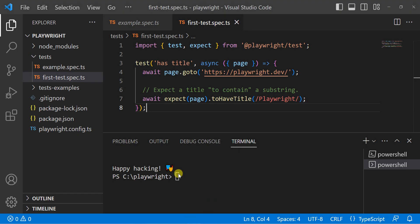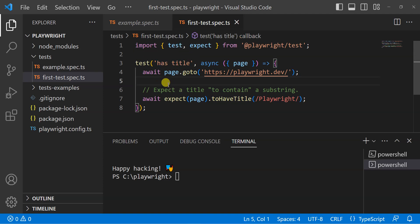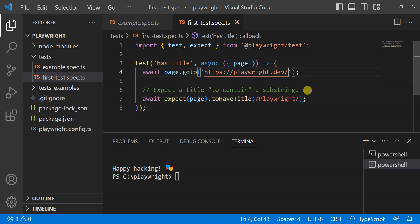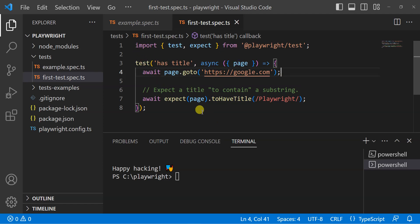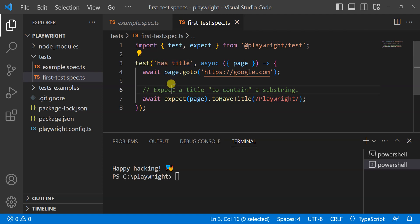Let's look at this test. The name of this test is 'has title'. The page is going to playwright.dev, but we're not going to playwright.dev — we're going to change this to google.com. We just want to understand some basic things: the test name is 'has title' and the page is going to the specified site. So we change it to google.com.